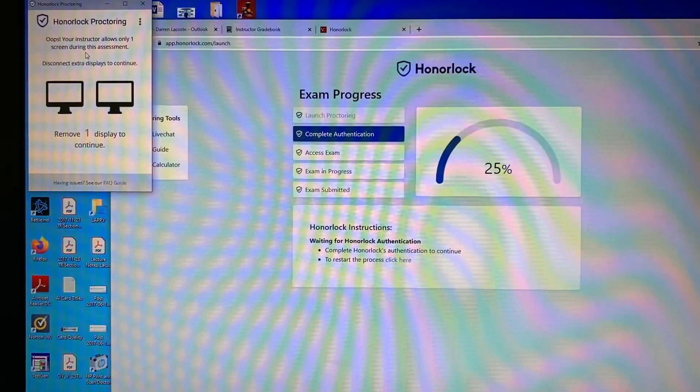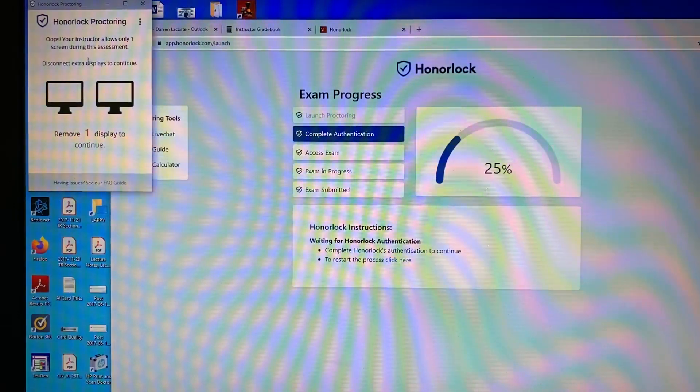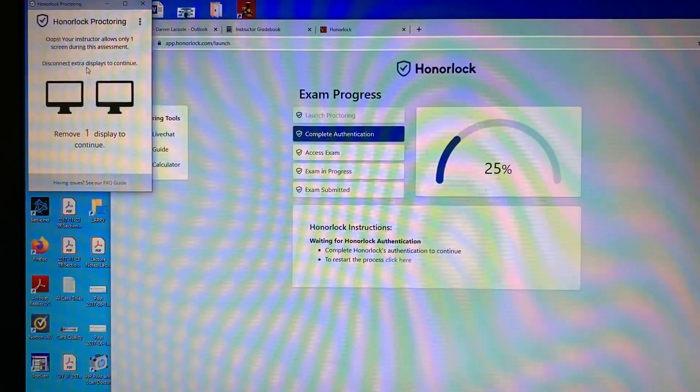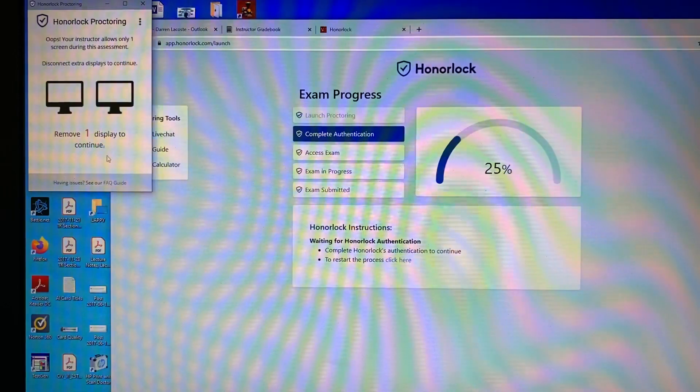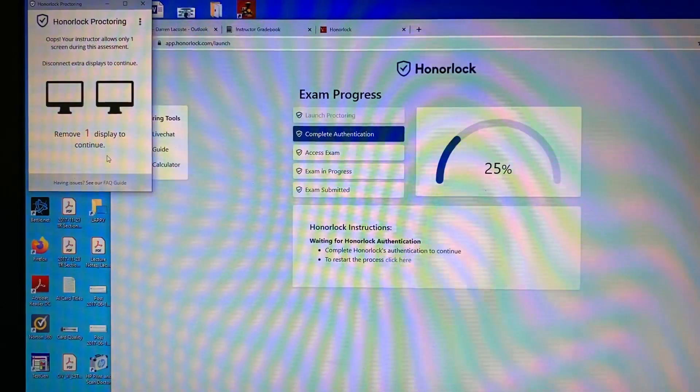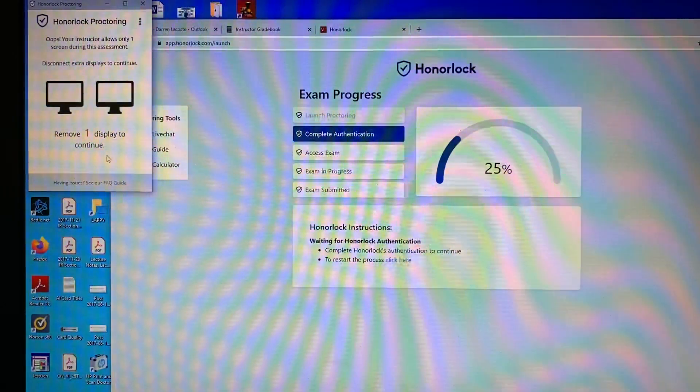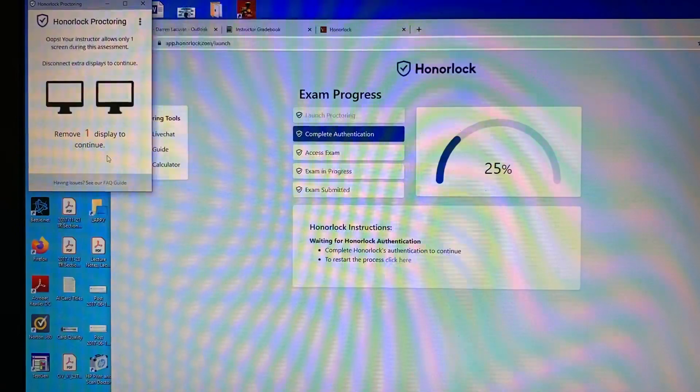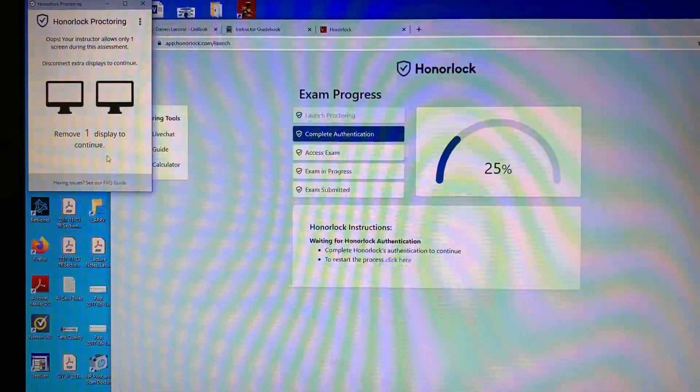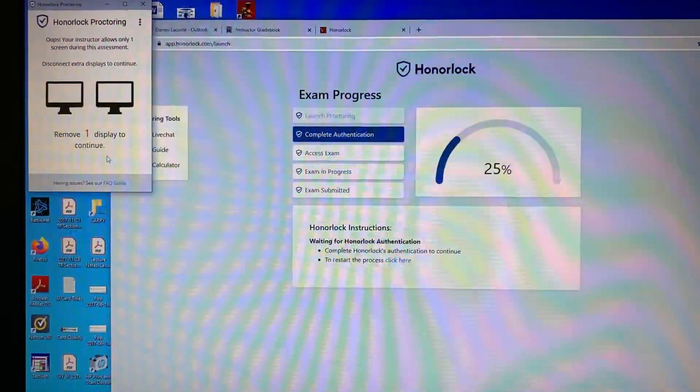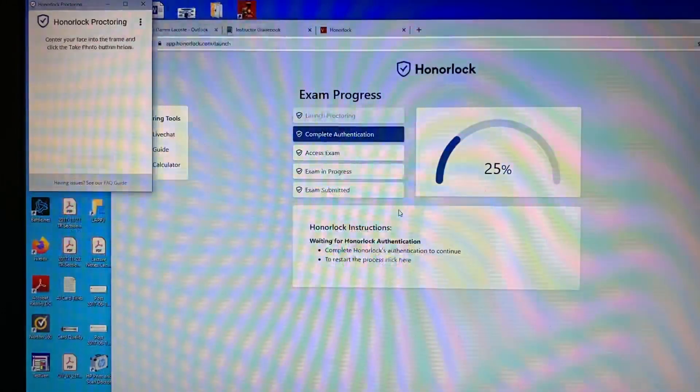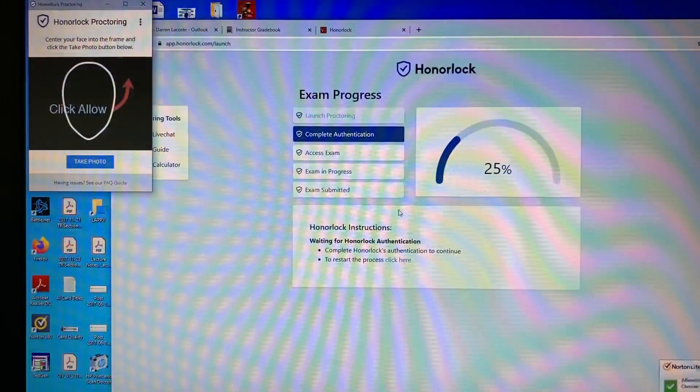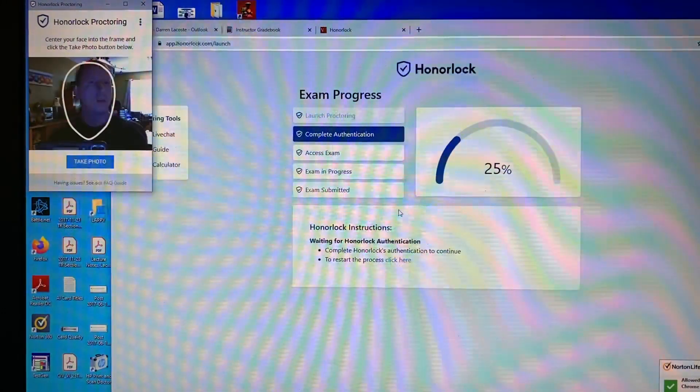When ready to enter the exam password, select enter password from the camera window. Alright, here we go. I'm going to launch proctoring. Notice that it resized the screen for me. So now I can grab this and move it around if I want to. But it also made clear to me over here that I have something to do. It says, oops, your instructor only allows one screen during this assessment. Disconnect extra displays to continue. Remove one display to continue. Okay, so that's true. I have a dual monitor. So I'm going to turn off my second monitor and I'm going to disconnect it from my laptop here. So now it's allowing me to continue.